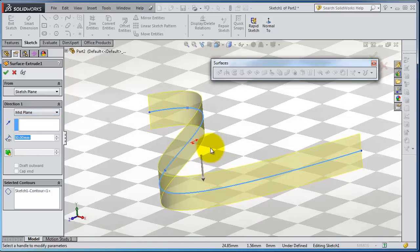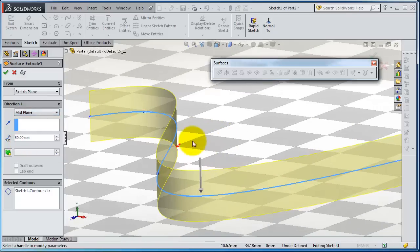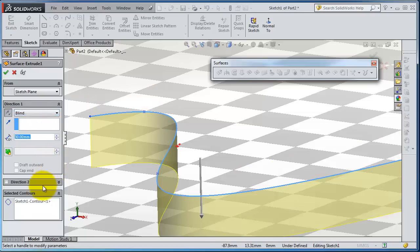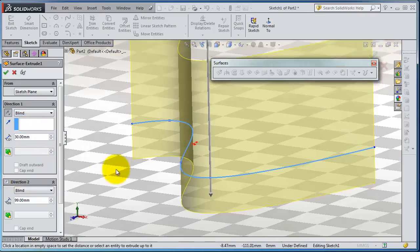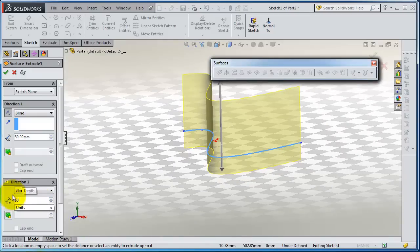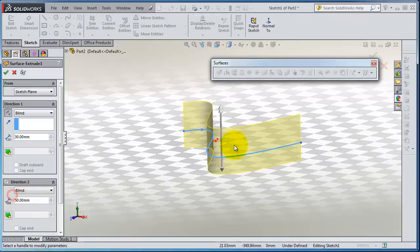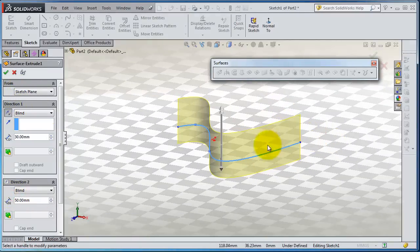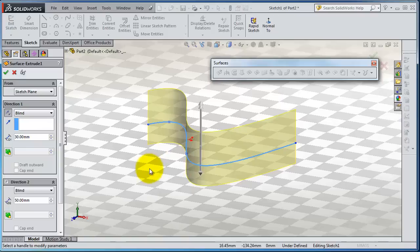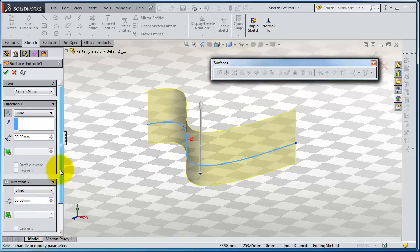We're able to extrude in both sides. Here you have Direction 2, so you can extrude in two directions with two different distances. We have 30, we can add 50. But if you choose the mid plane, you'll get 50 in both sides or 30 in both sides.